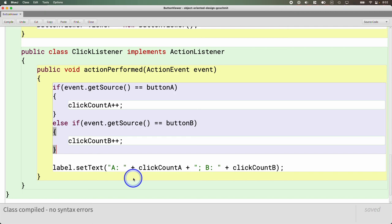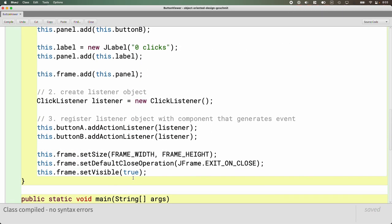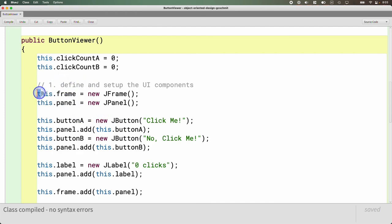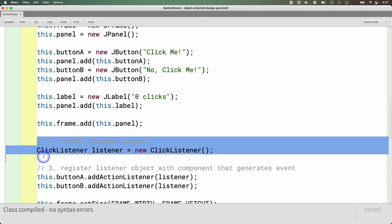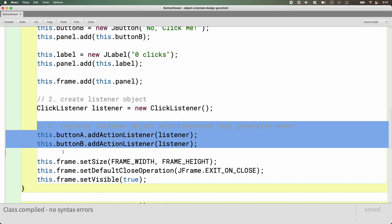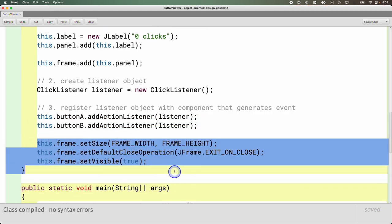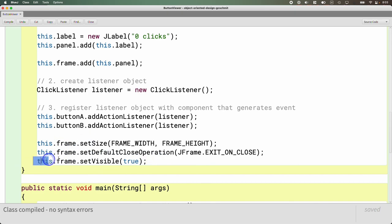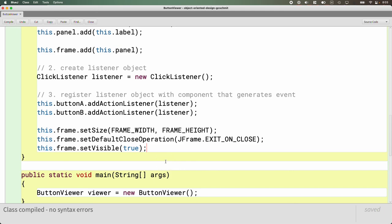There are a lot of new concepts in this example we coded together. This will serve as a good reference when you do the practice programming activity related to the triangle GUI, which I'll introduce in a moment. It won't be just like this — there are no buttons and you'll be dealing with mouse events instead. But every GUI program we write follows the same structure: define and set up all the UI components, create your listener object(s), register them with whoever's events you're interested in, then configure the frame and make it visible to start the event loop.